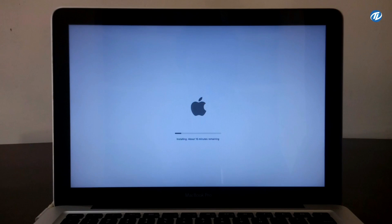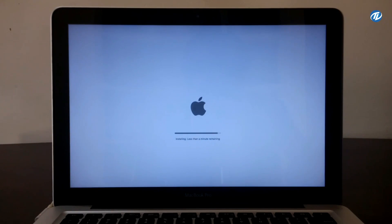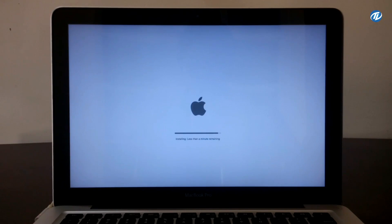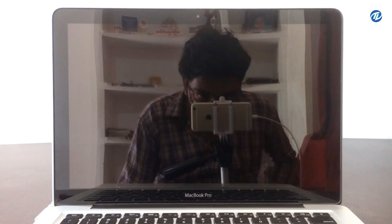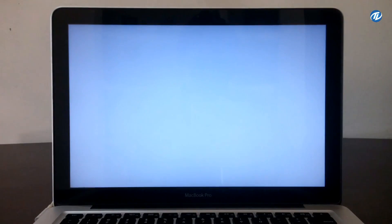As you can see macOS Sierra is being installed and about 15 minutes is remaining. Now as you can see the installation is about to complete and less than a minute is remaining. Now the installation has been finished and the Mac has been restarted.